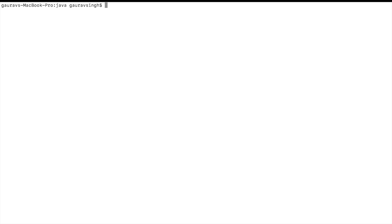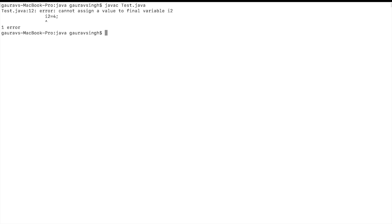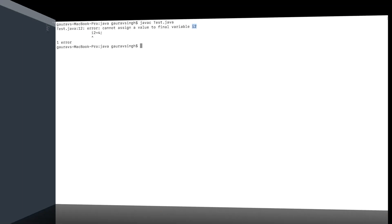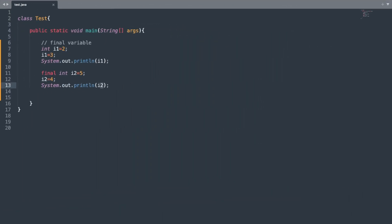Let me compile the program. Here you can see we have a compilation error on line 12 which states: cannot assign a value to the final variable i2. Let me comment out that statement on line 12 and run the program once again.